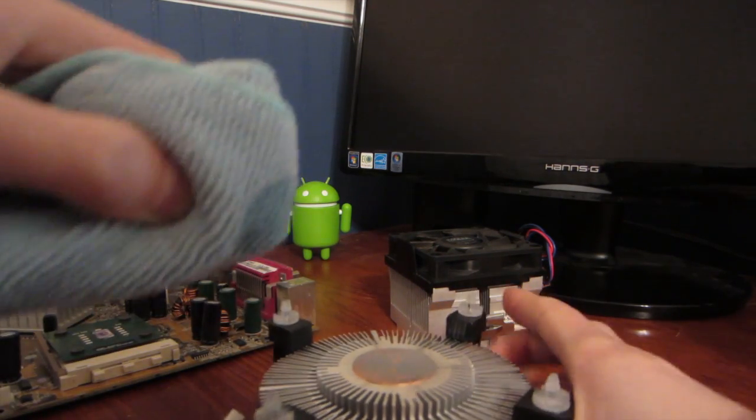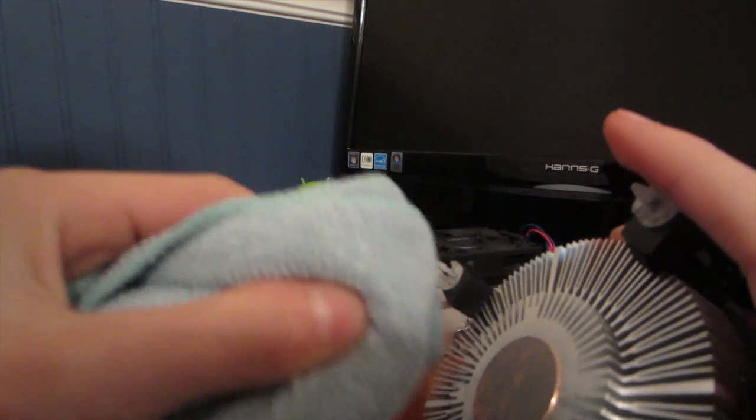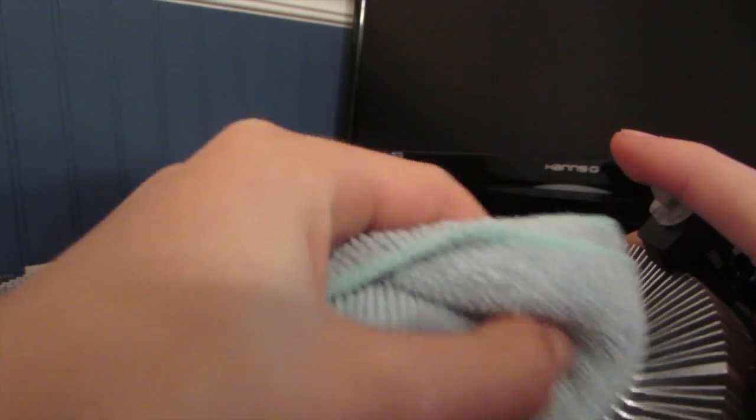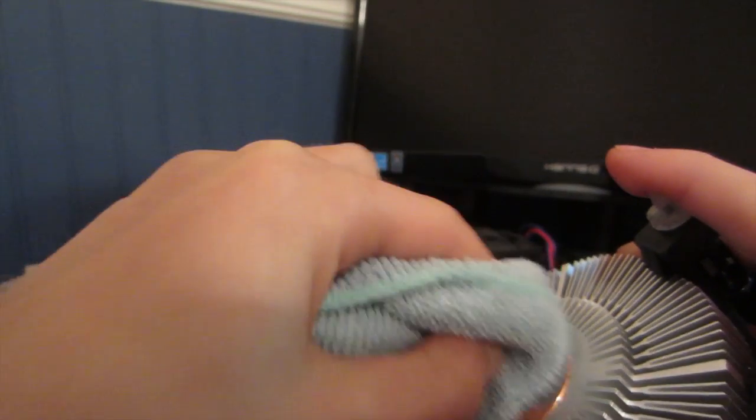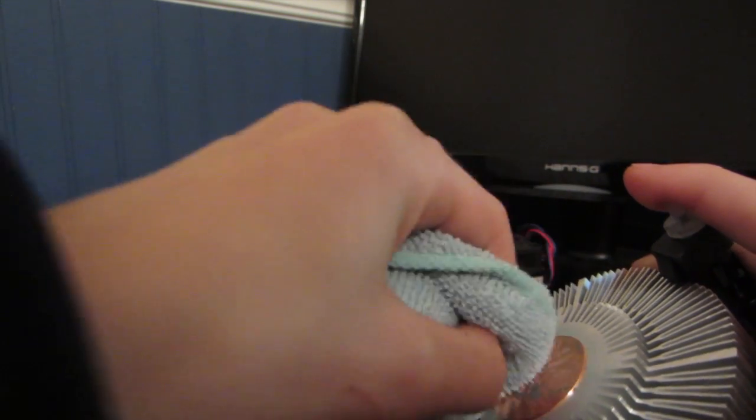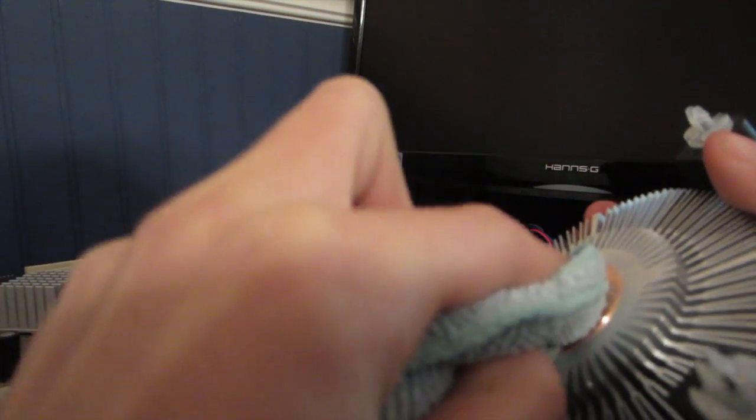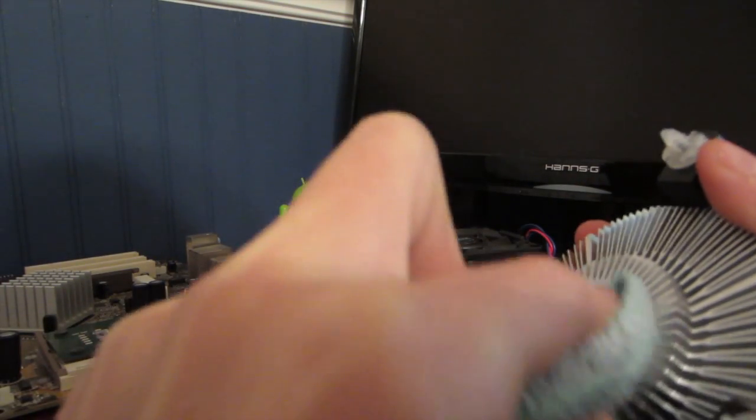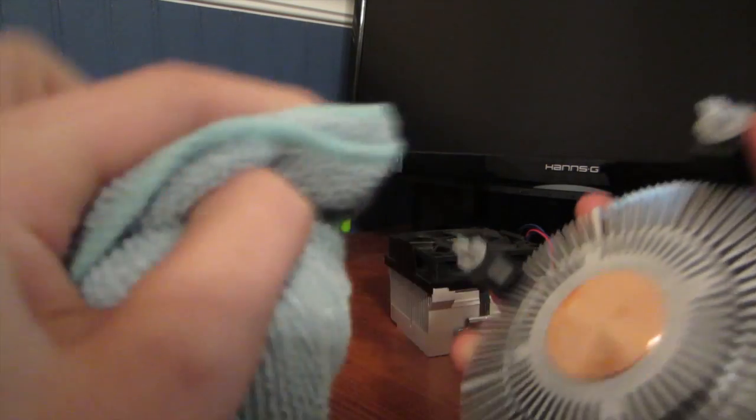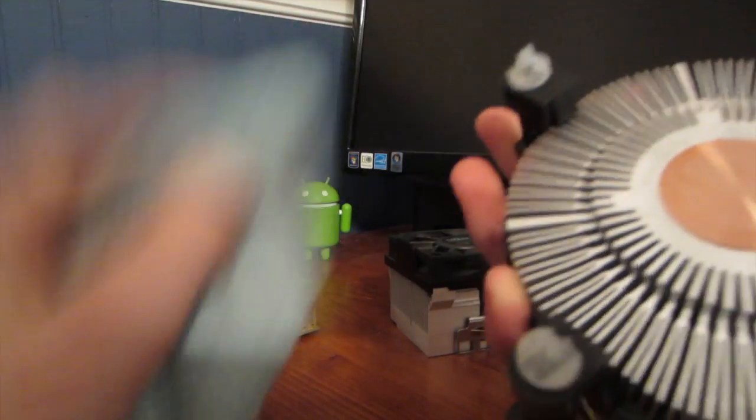And then just basically grip it like that and very simply, just wipe the area where the thermal compound is on. Do it in a circular motion or you can just go up and down, doesn't really matter. And this thermal compound will come off. It shouldn't take too long. You don't need to put that much alcohol on the cloth.